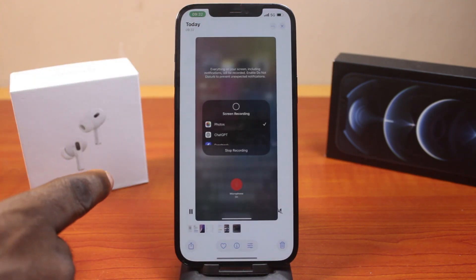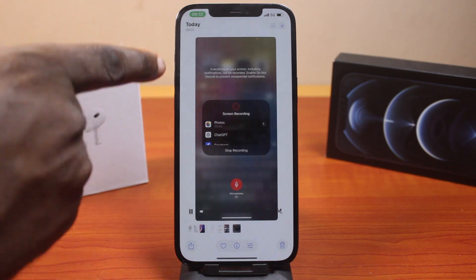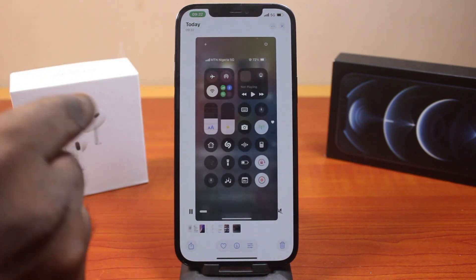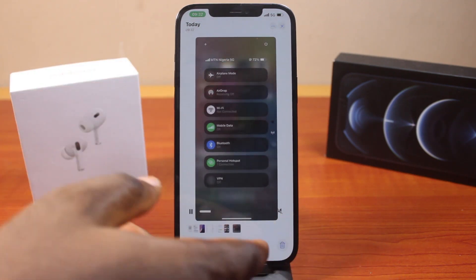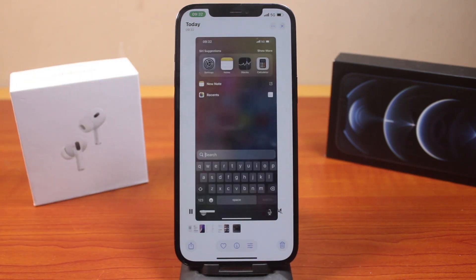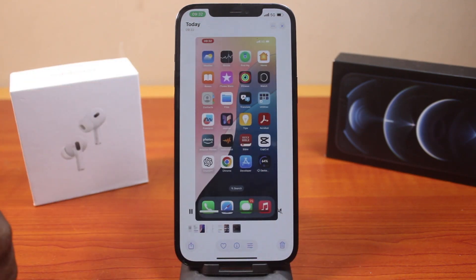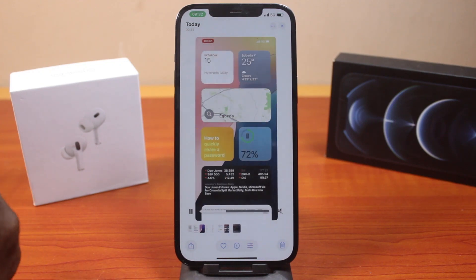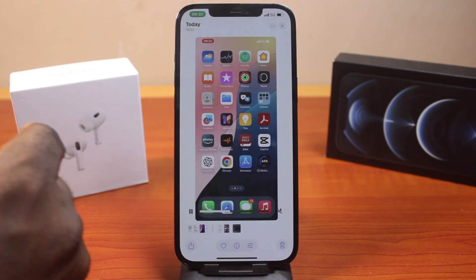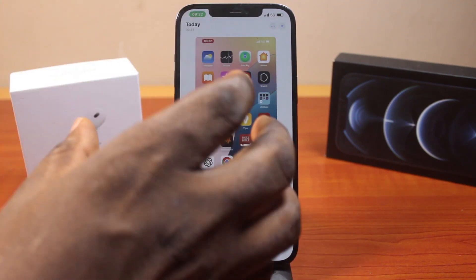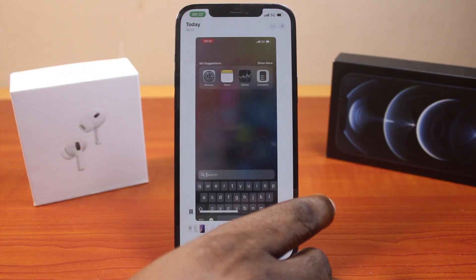If you open it, then you'll be taken to the screen recording saved on your iPhone. So every activity you take on your iPhone while the screen recording is enabled is going to be recorded on your iPhone screen.